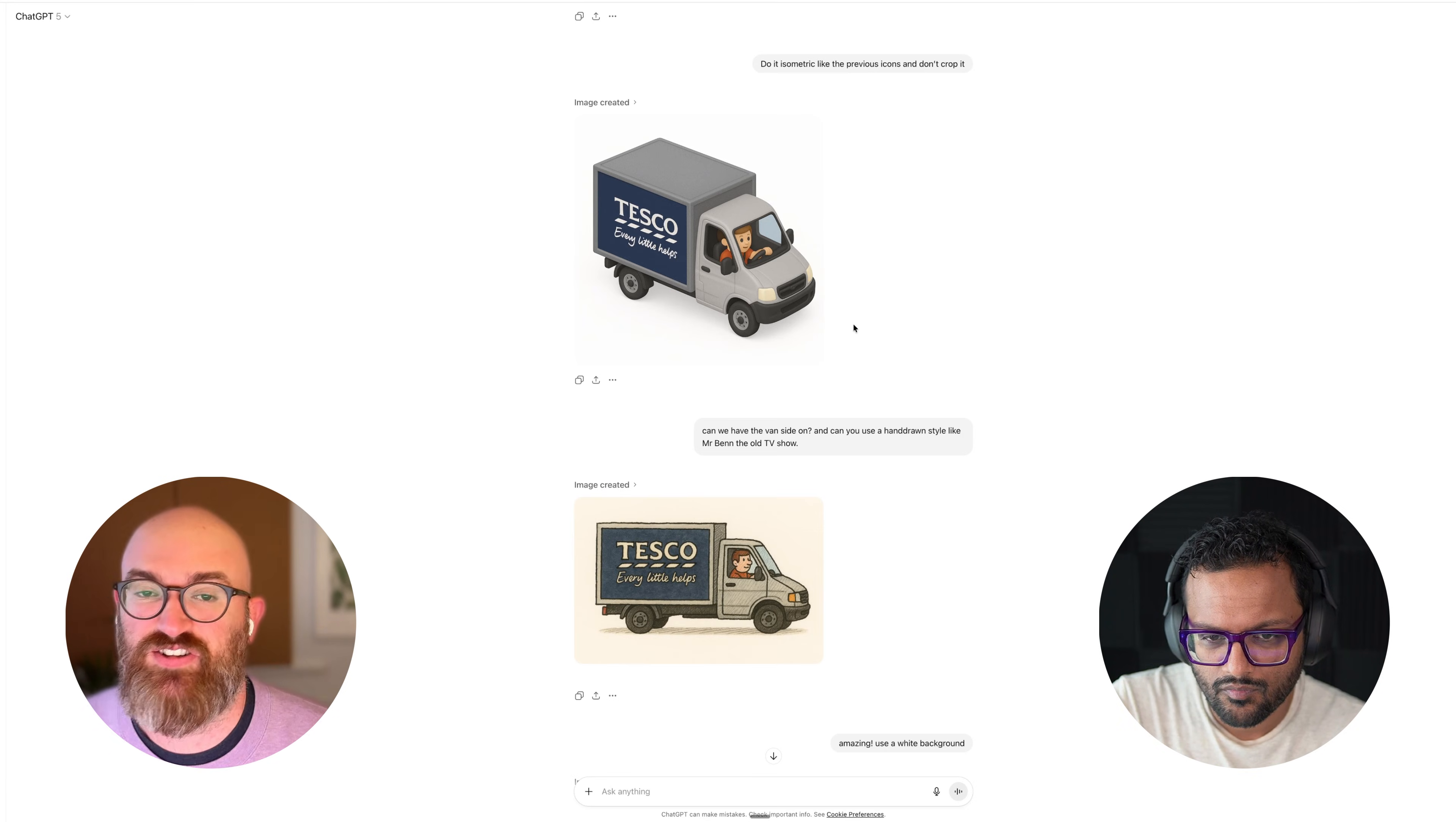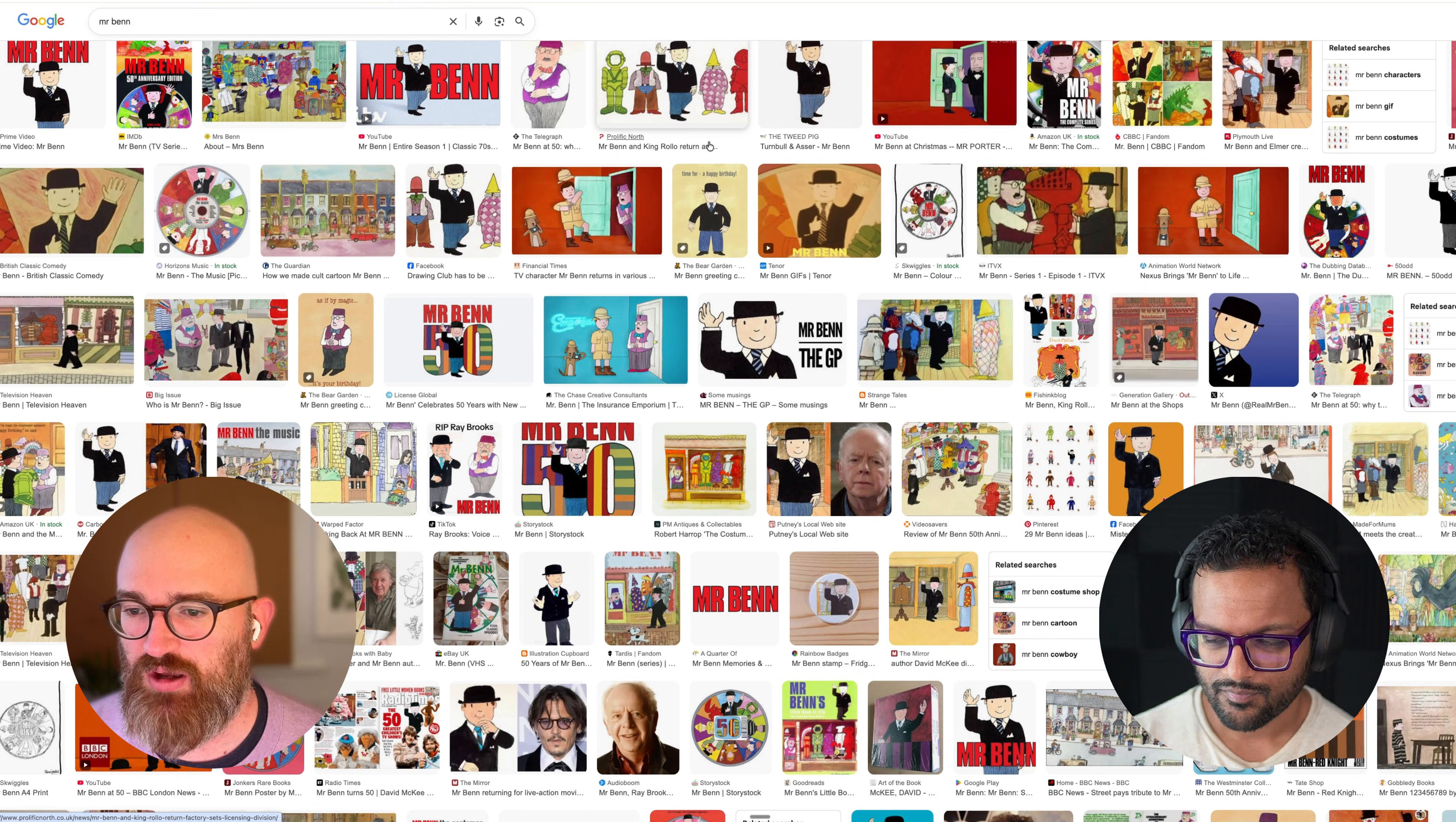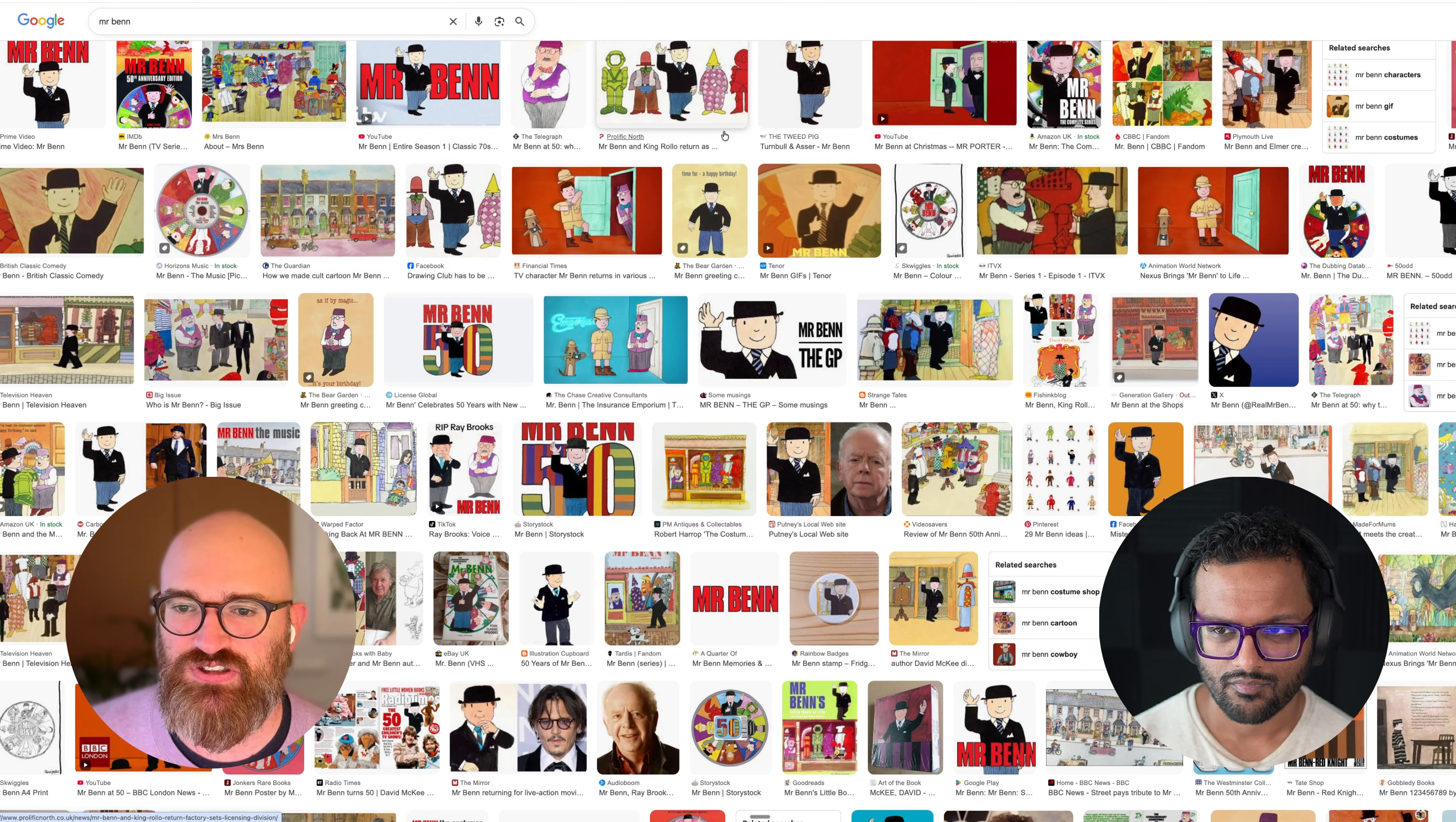So let me show you how I made those. What I wanted to do was to explore a different style, so I kind of picked Mr. Ben. Mr. Ben is a cartoon and book from the 80s or maybe even the 70s that I remember from my childhood.